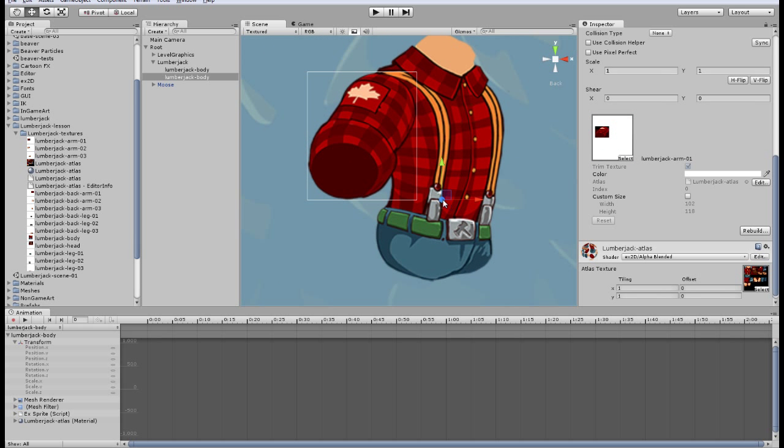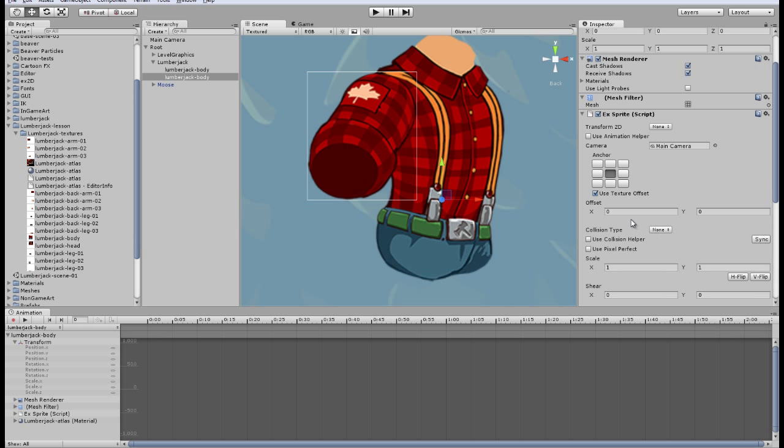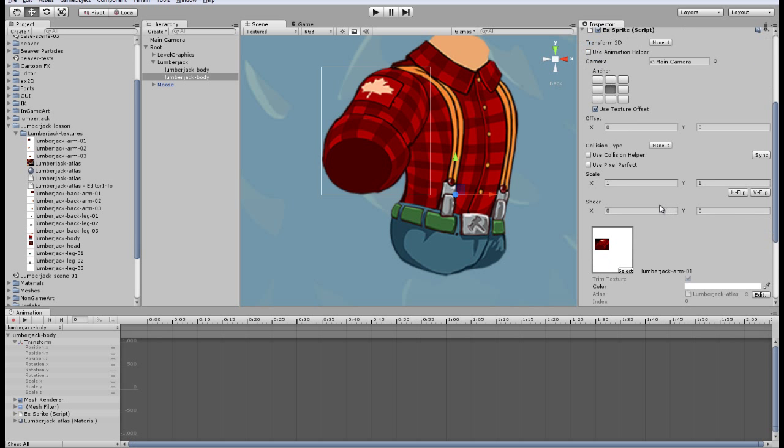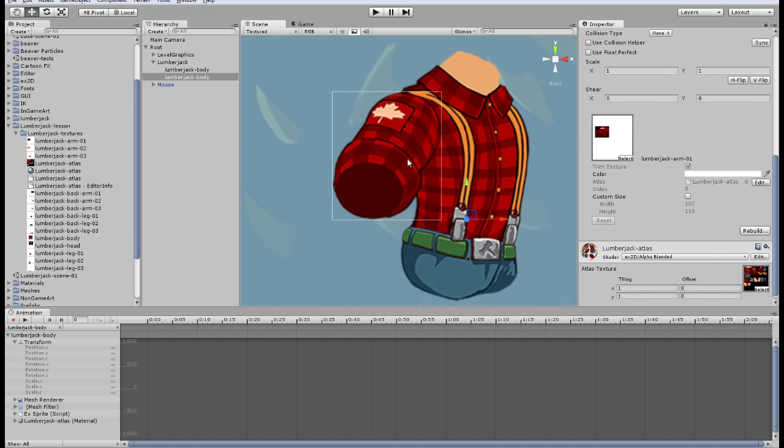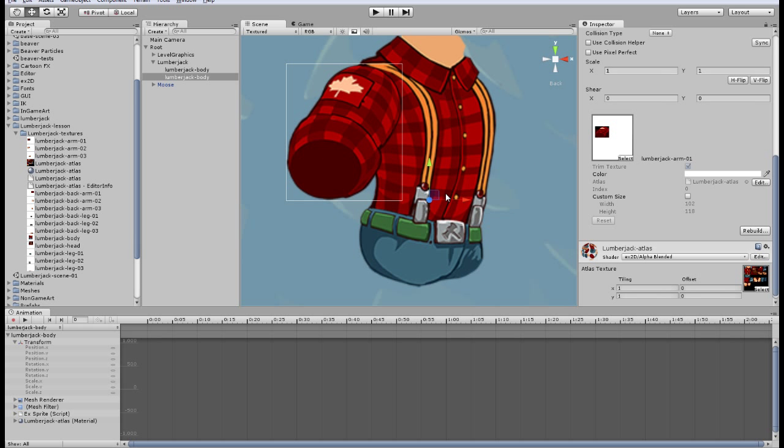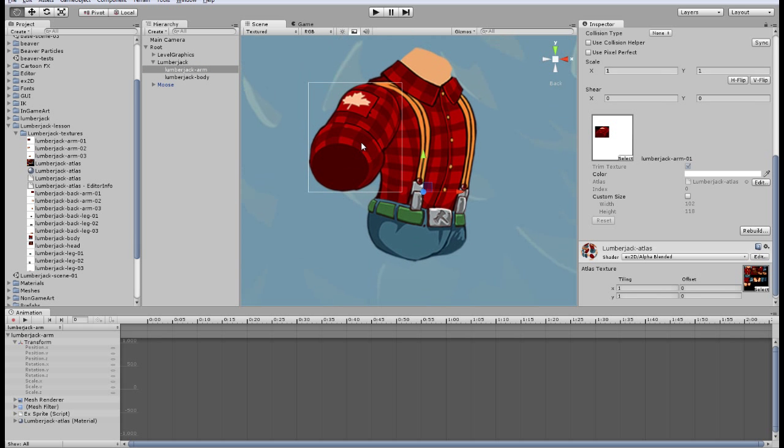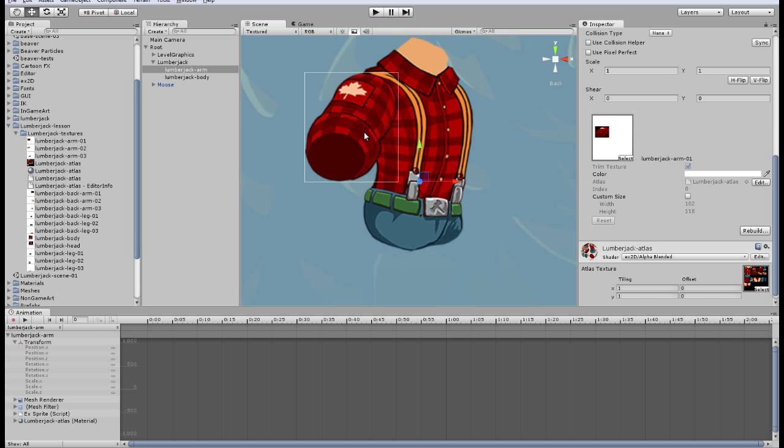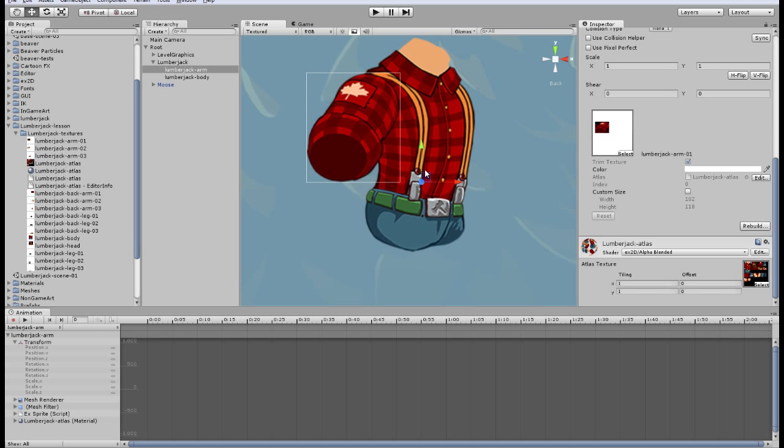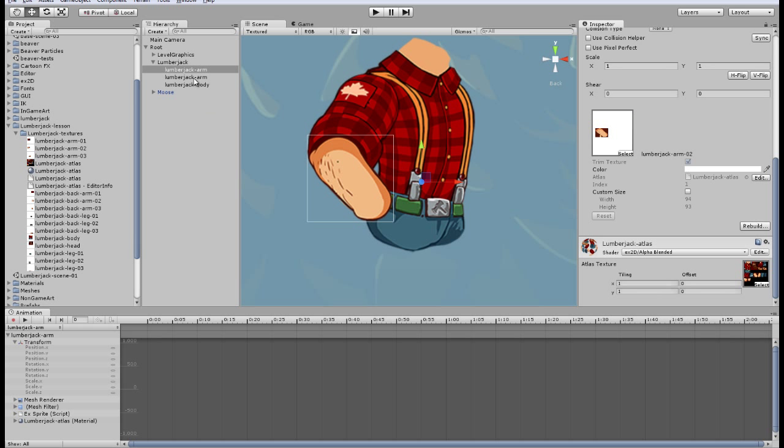As we can see the pivot point is there, the same position. The texture is new, it's Lumberjack arm and it have the right position. Let's name it arm. That's because our textures wasn't cropped and they all had the same size at first. Atlas cropped them but saved all the positions.